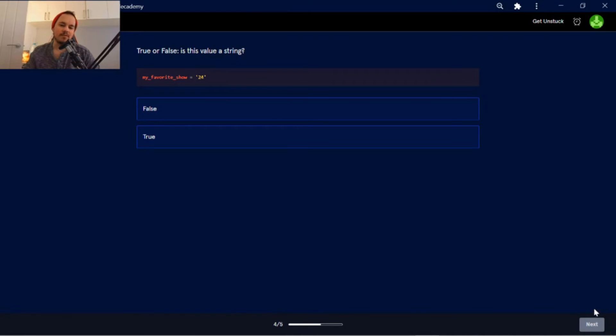True or false? Is the value a string? True.